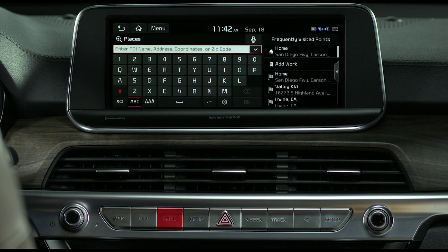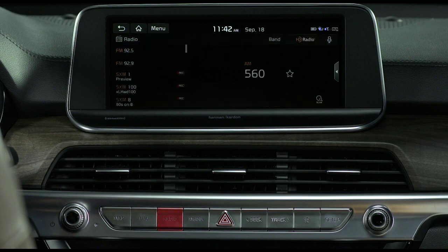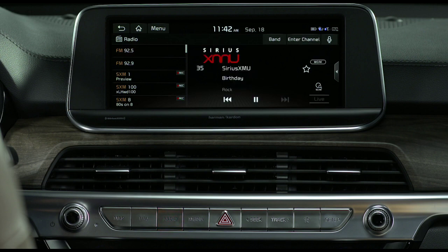The radio key turns the radio mode on. When you press the key repeatedly with the radio turned on, it toggles between FM, AM, and Sirius XM modes.